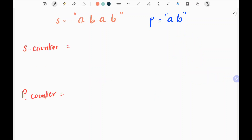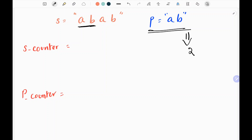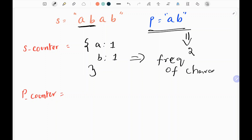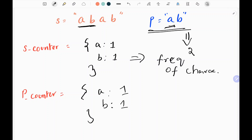Initially I will create two counters for both strings s and p. The counter for s will be based on the length of p. Since the length of p is two, I will only pick two characters in s and create a counter for those characters. For p, I will create a counter for the entire string. These counters represent the frequency of characters in each string.